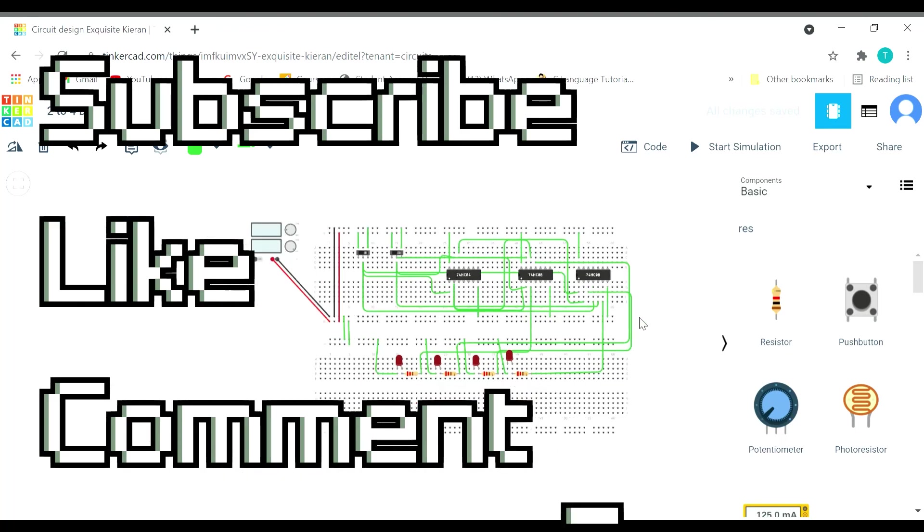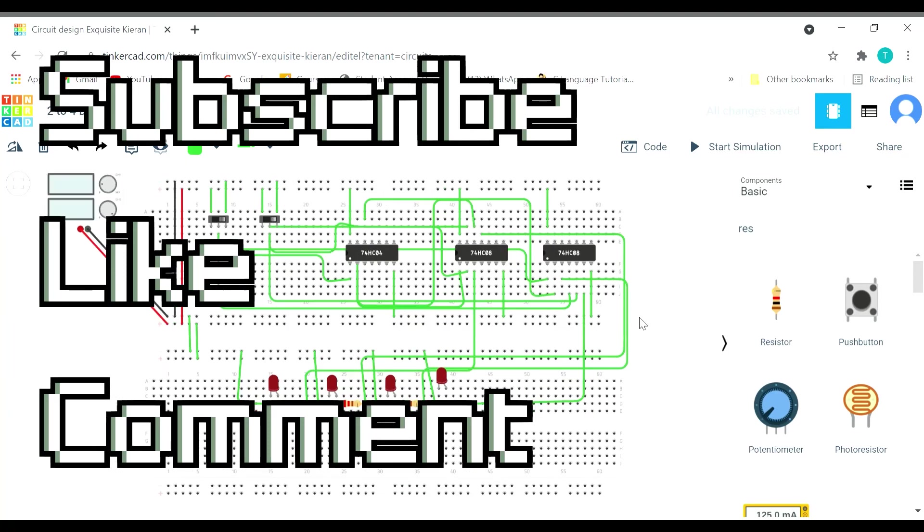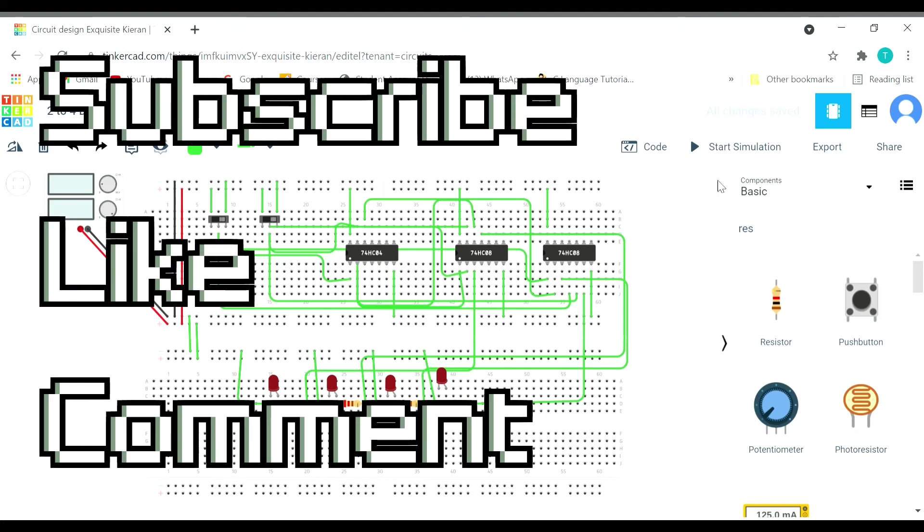If you like the video, please like the video and do subscribe to the channel. Let's meet next time. Thank you.